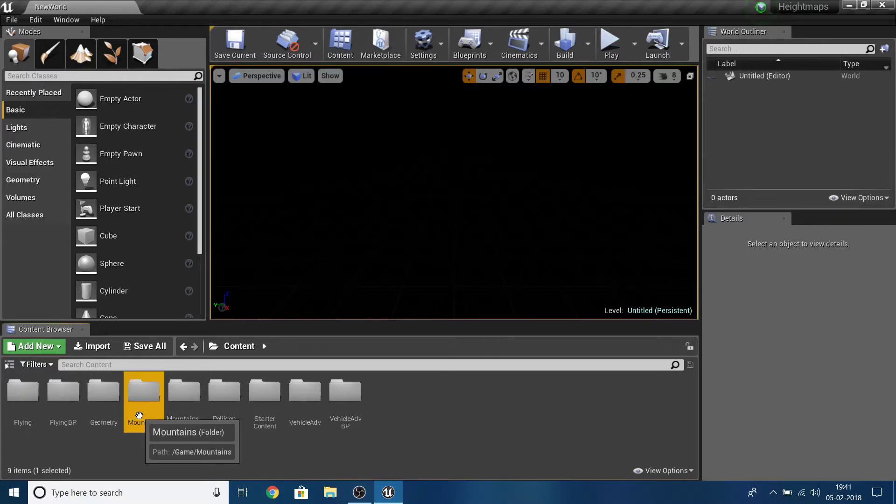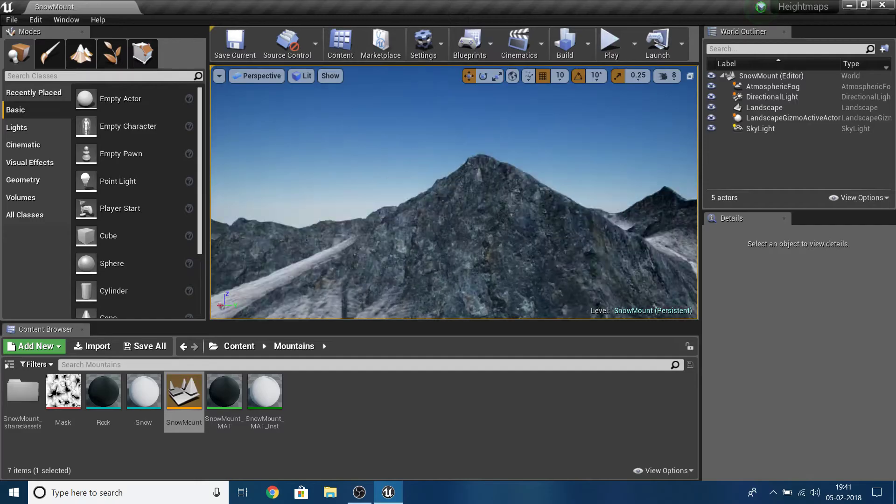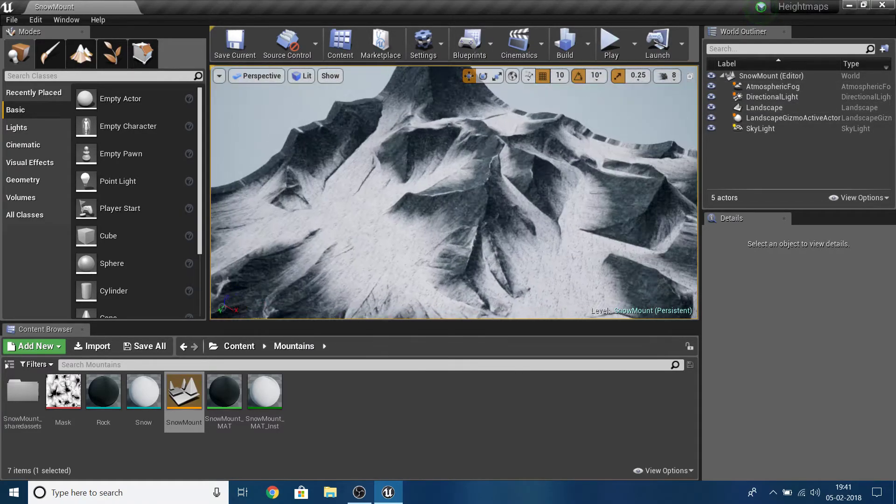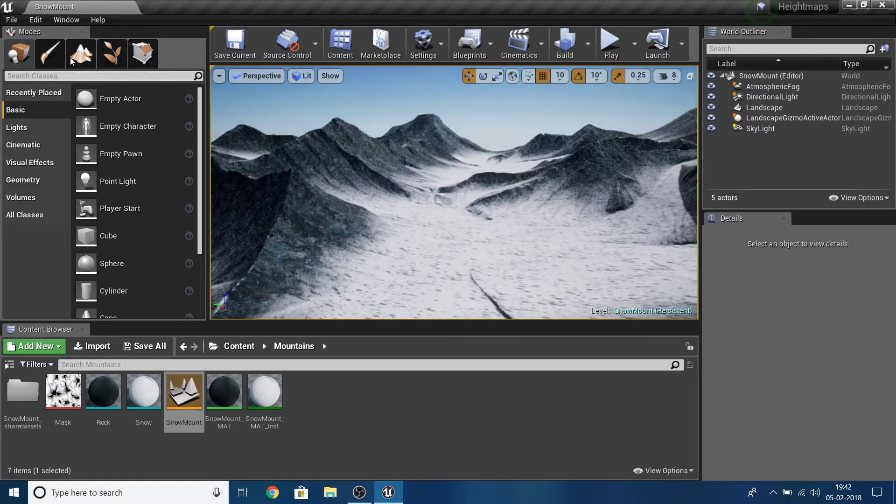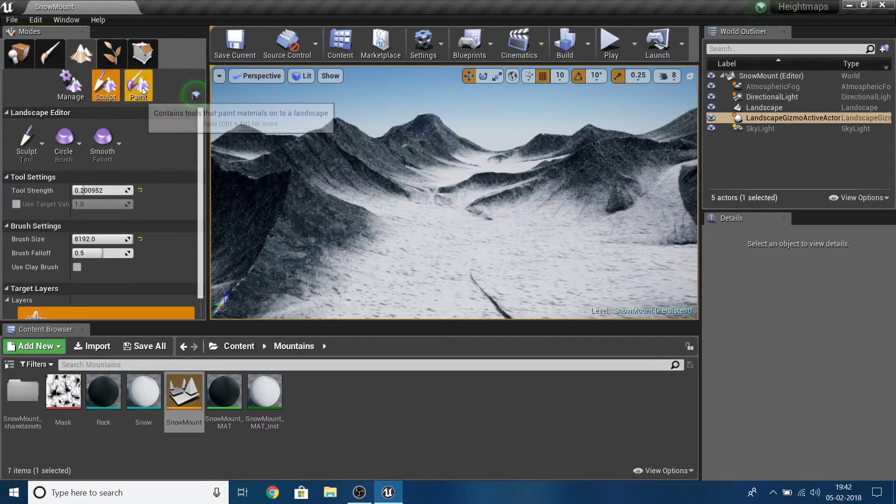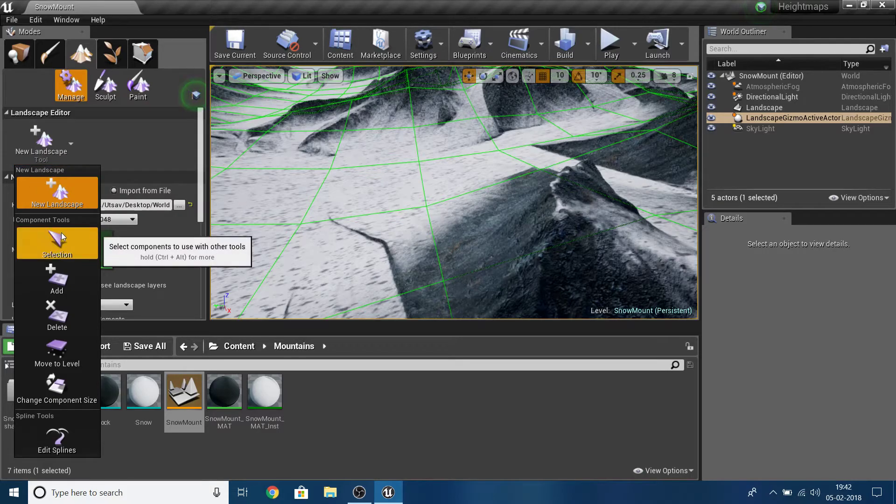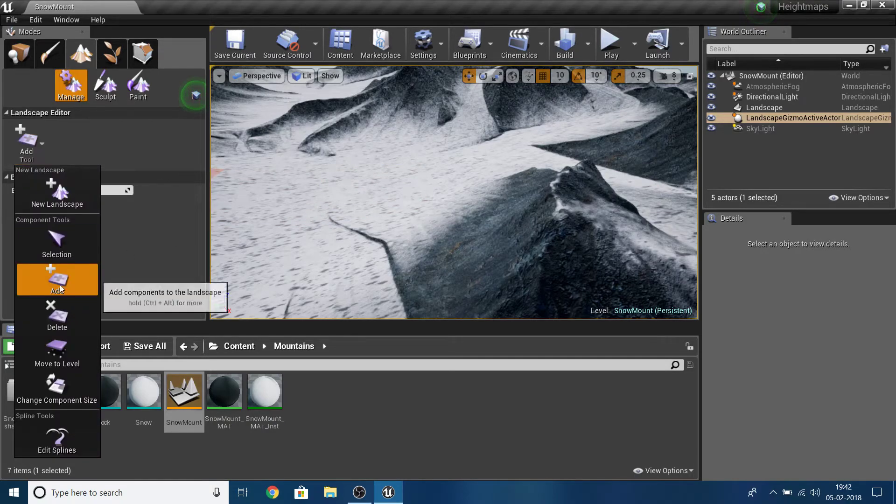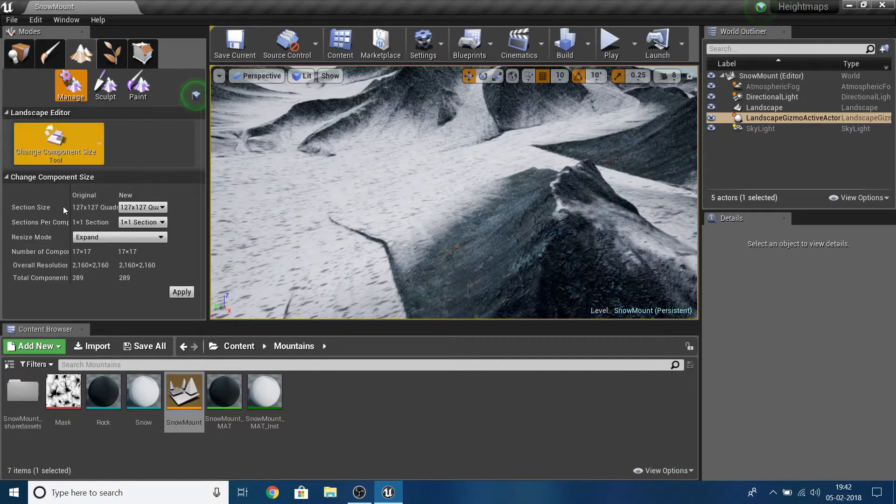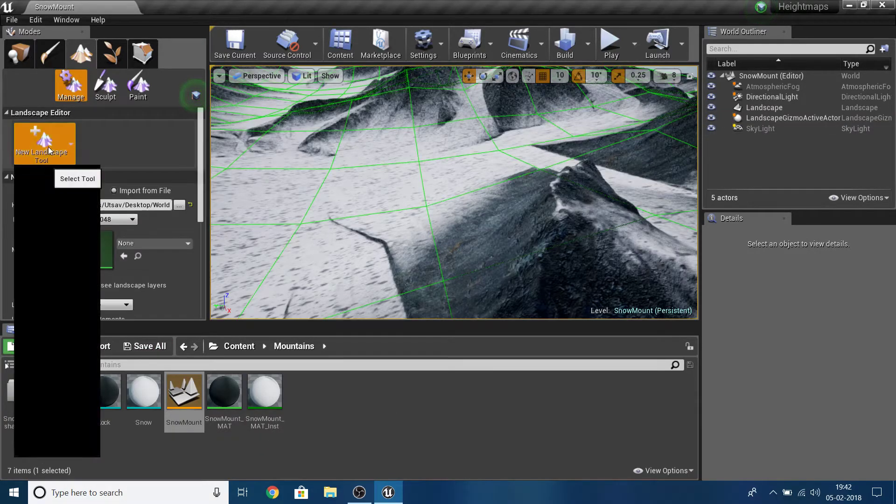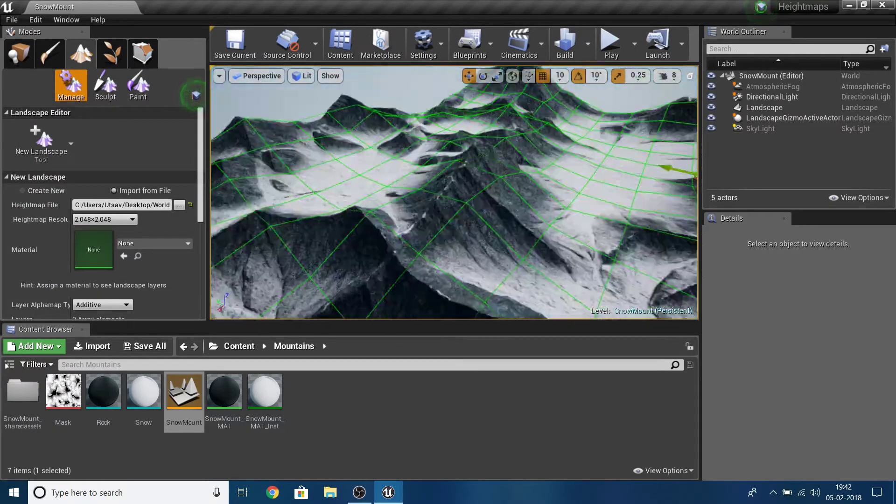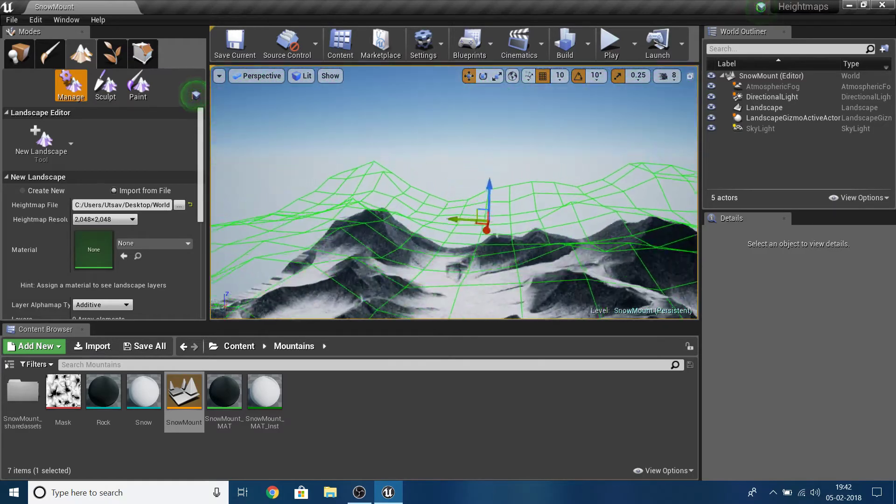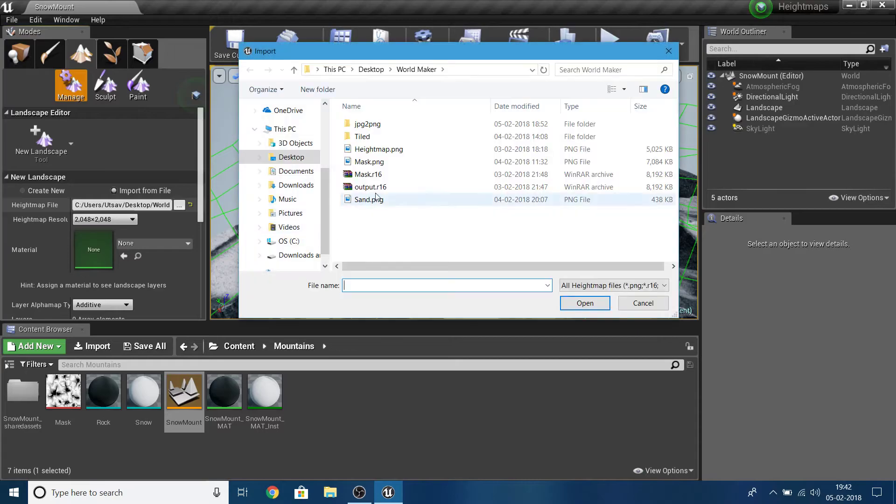Now I'm going to open up that level I had earlier with the material. I have this one landscape already here. If I go here, there's no option by default - it's set to selection tool. There are various options here like add, delete, move to level, change component size, edit splines, and new landscape at the top. This new landscape will allow you to create another landscape in the same level.